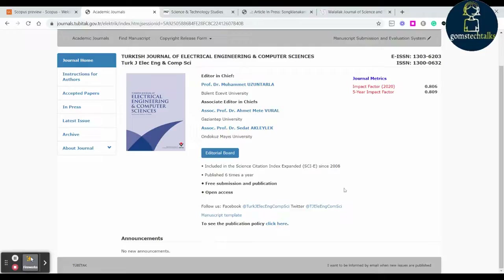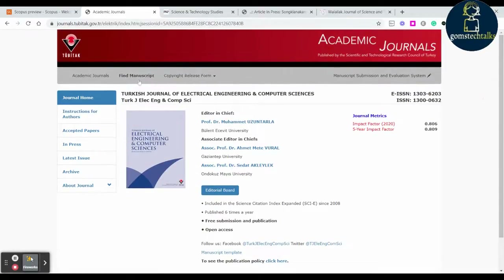If you want to check the publication policy you can click on it. My advice is, before submitting any paper to any journal, download an existing paper that has already been published there, because from that you will understand what factors the authors considered — how many diagrams they included and what insights you can observe, like formulas or expressions. You can find many important insights from that.